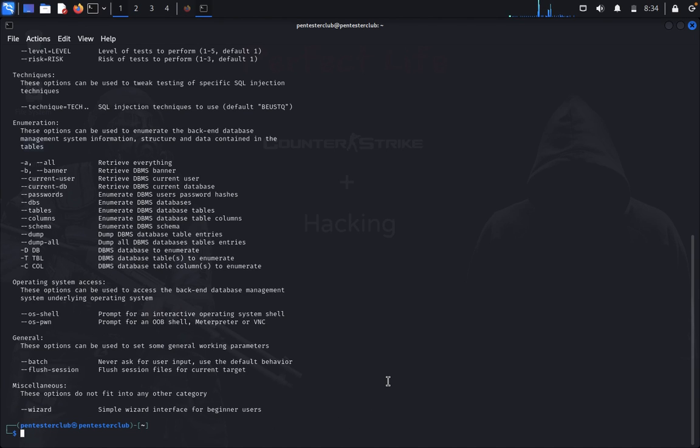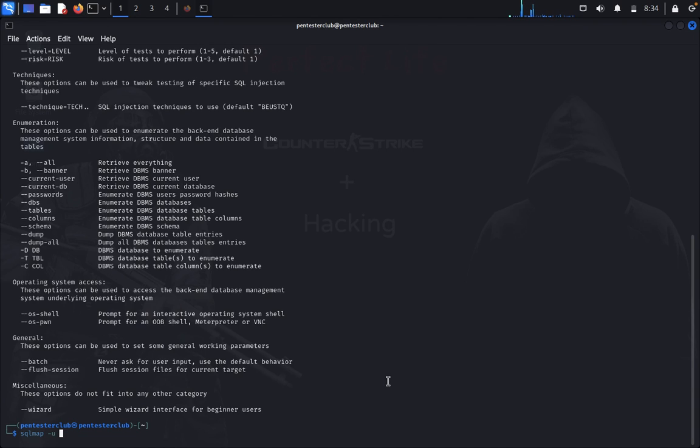You can type SQL map with your targeted URL. I'm going to use a test demo for this. I don't want to violate the YouTube community guidelines.